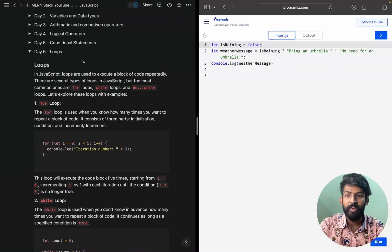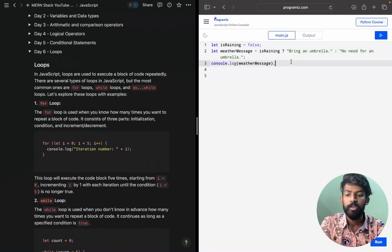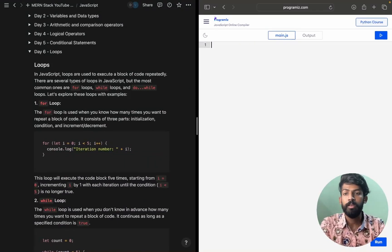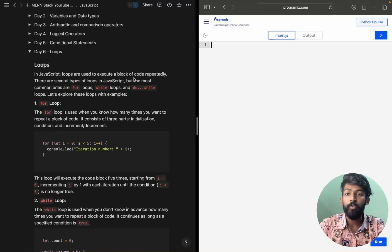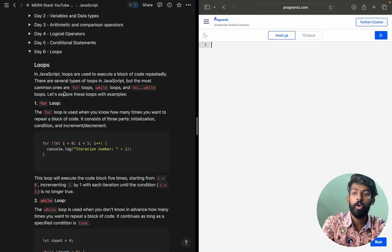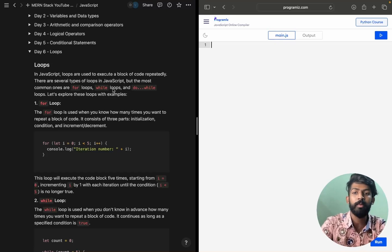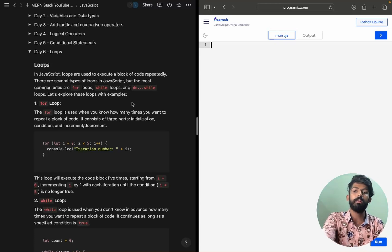Hello guys, welcome to Mass Coders. Here is my JavaScript loops tutorial. We are going to discuss this topic. So yeah, loops in JavaScript are used to execute a block of code repeatedly. There are several types of loops in JavaScript, but the most common ones are for loop, while loop, and do-while loop. We are going to use these in JavaScript.